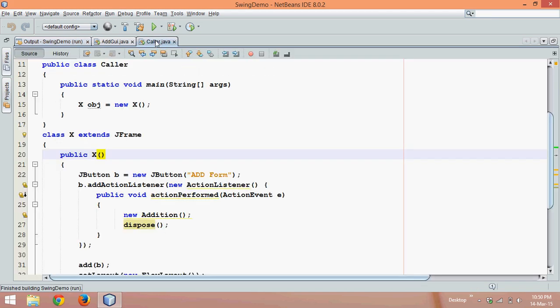In this tutorial, I will call the same form but after some time. Once I click on add form, it should show a progress bar, and once the progress bar reaches 100, it should call that form.